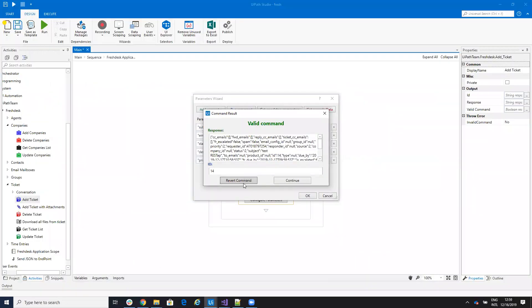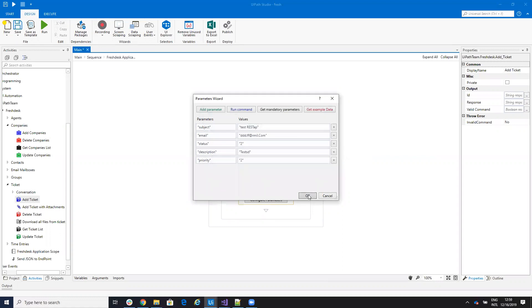And if we take a look now on the Freshdesk interface, you will see that I have a new ticket. Test the REST API with all my details. I can also revert the command because I don't want to keep this comment there.